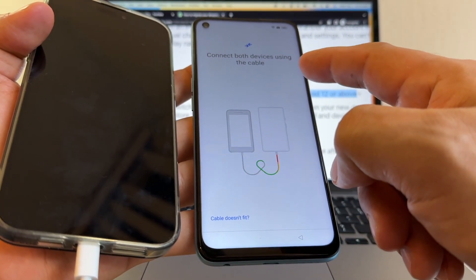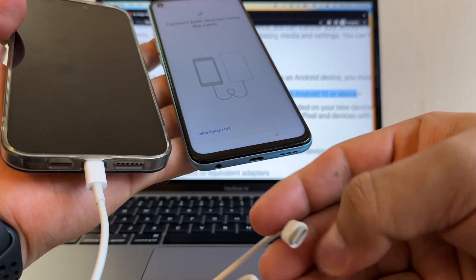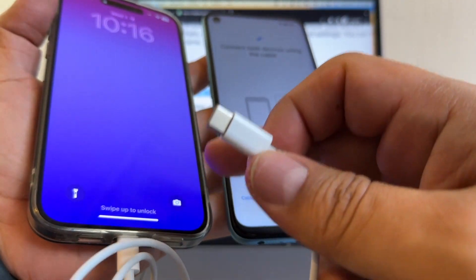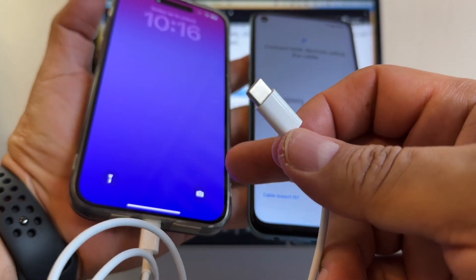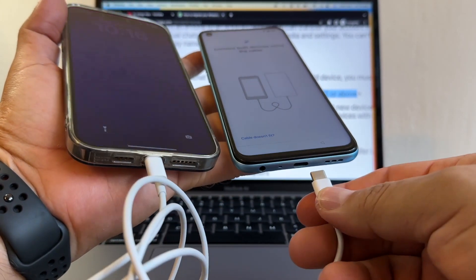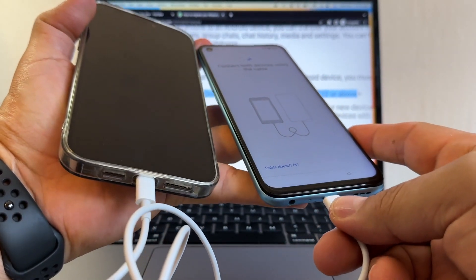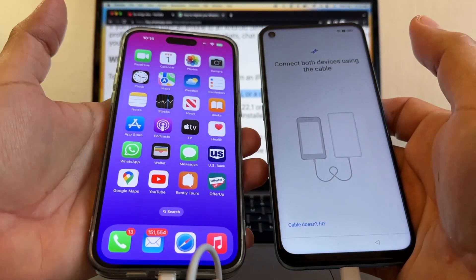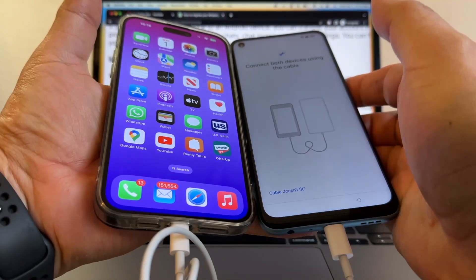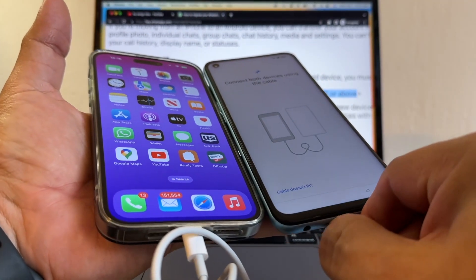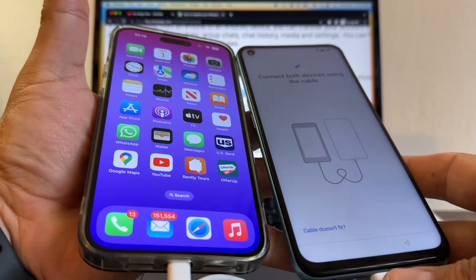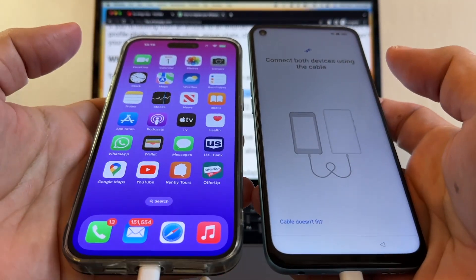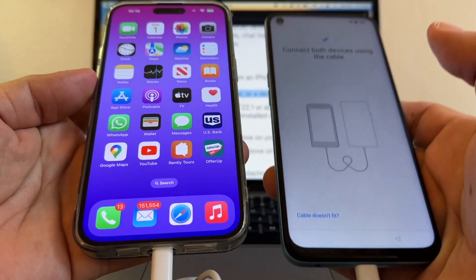Connect both devices using the cable. What I should see is 'Trust this computer' on the iPhone. If I don't see 'Trust this computer' on the iPhone, this is not going to work. So that's my question for Google. I connect the cable and it's only charging. I'm not getting the 'Trust this computer' message, guys — I only get the charging message. So this is telling me that I cannot transfer my WhatsApp data from the iPhone to the Android.